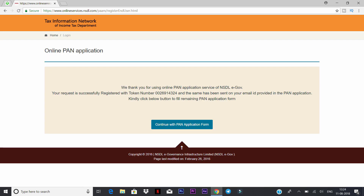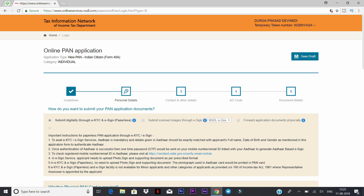You will get an online PAN application token number. Copy the token number and continue with the PAN application form.